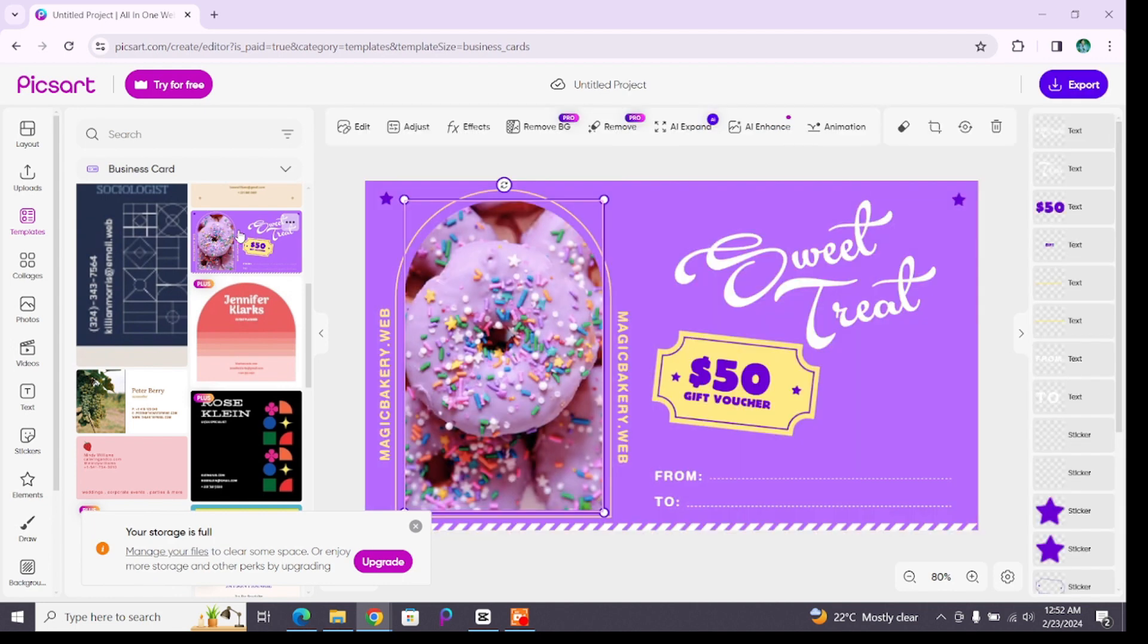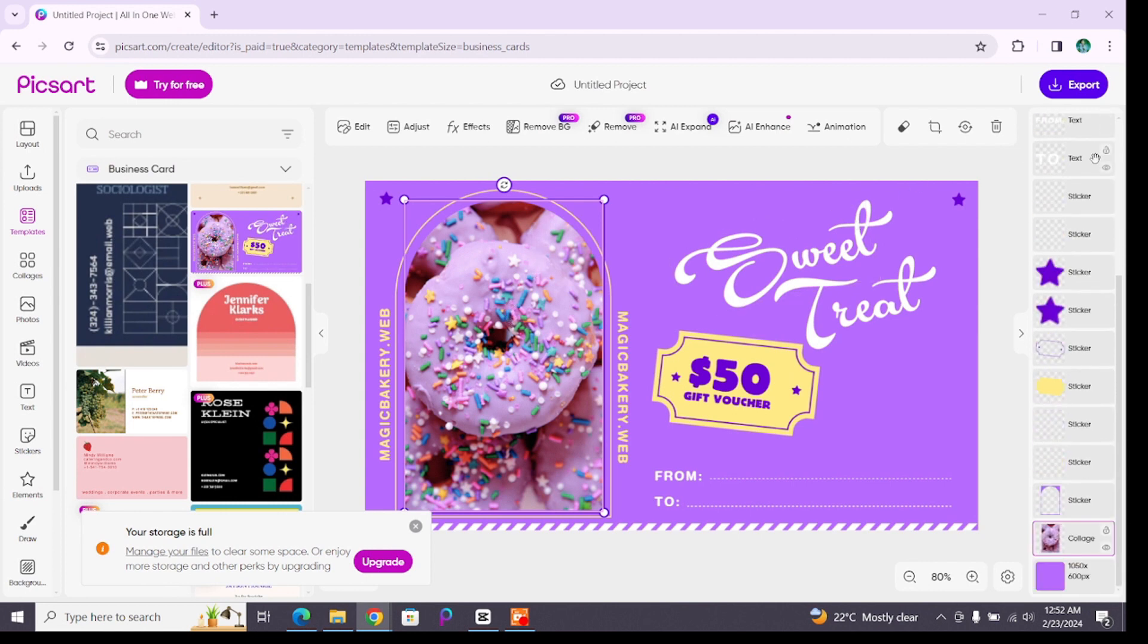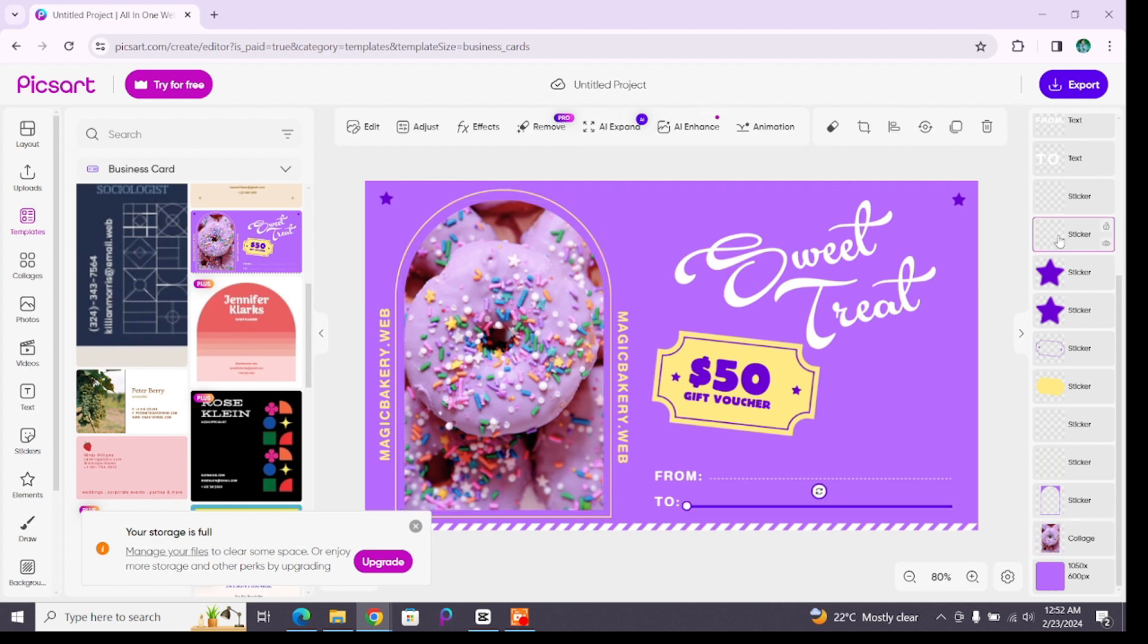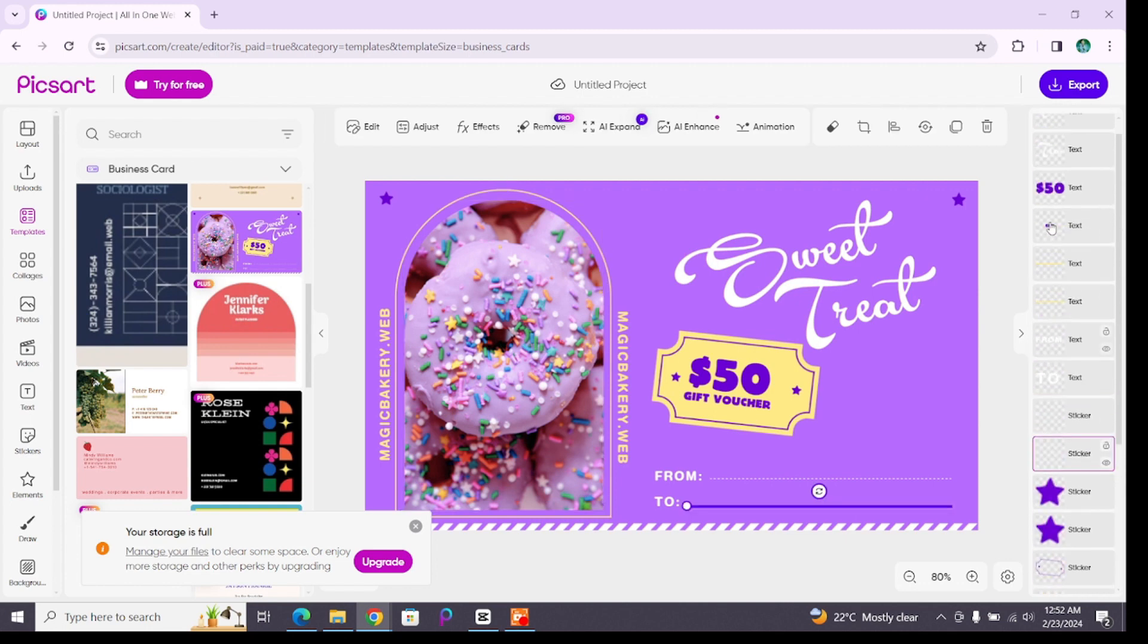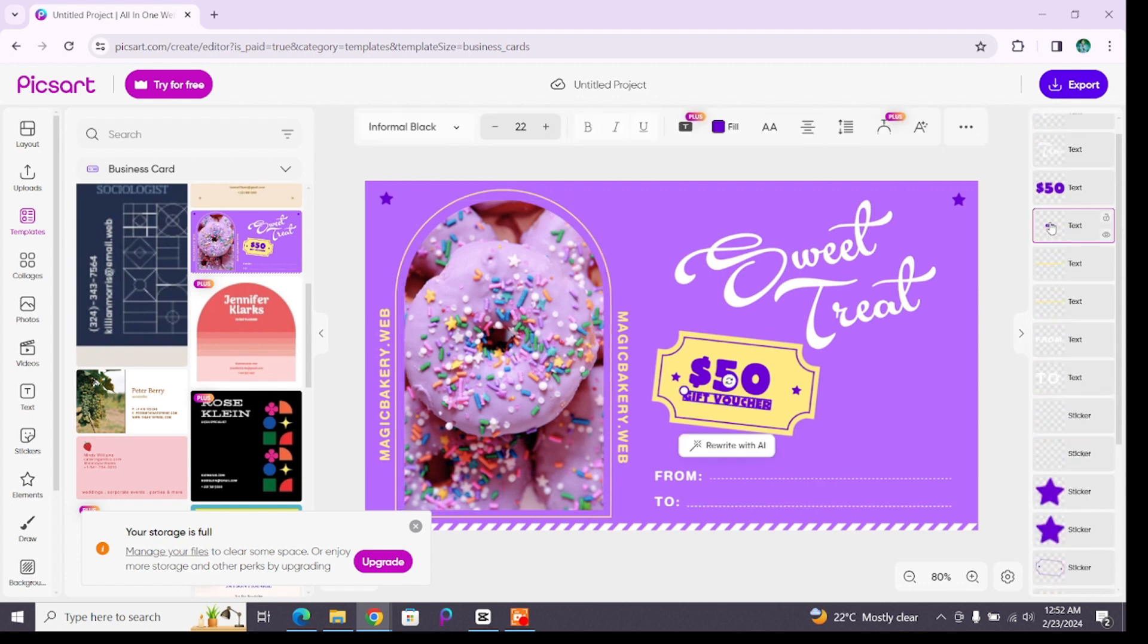Once you bring it to your canvas, now you can edit and customize it. At the right side you will find all the elements that are included in this template. By simply clicking on them, you can edit or customize them as per your preference. So in this way you can make business card using business card maker on Pixart.